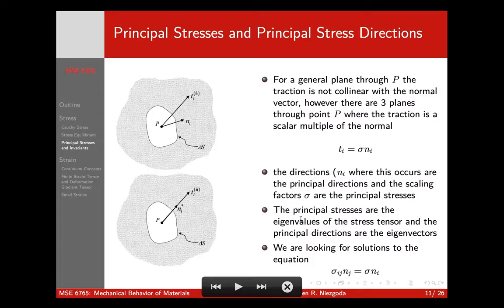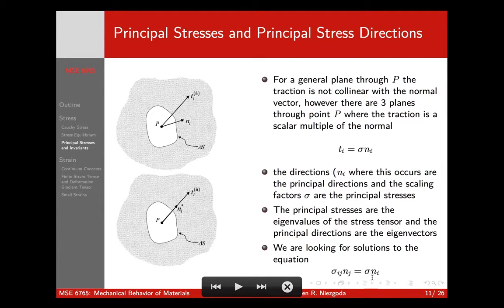The principal stresses are the eigenvalues of the stress tensor, and the principal directions are the eigenvectors. To solve for the principal stresses and principal directions, we solve the eigenvalue equation: sigma_ij N_j equals sigma N_i, where sigma (no indices) is a scalar times the normal. There are going to be three normals N where that's true. Because stress is a symmetric positive-definite tensor, we're guaranteed to have real eigenvectors, which is nice.